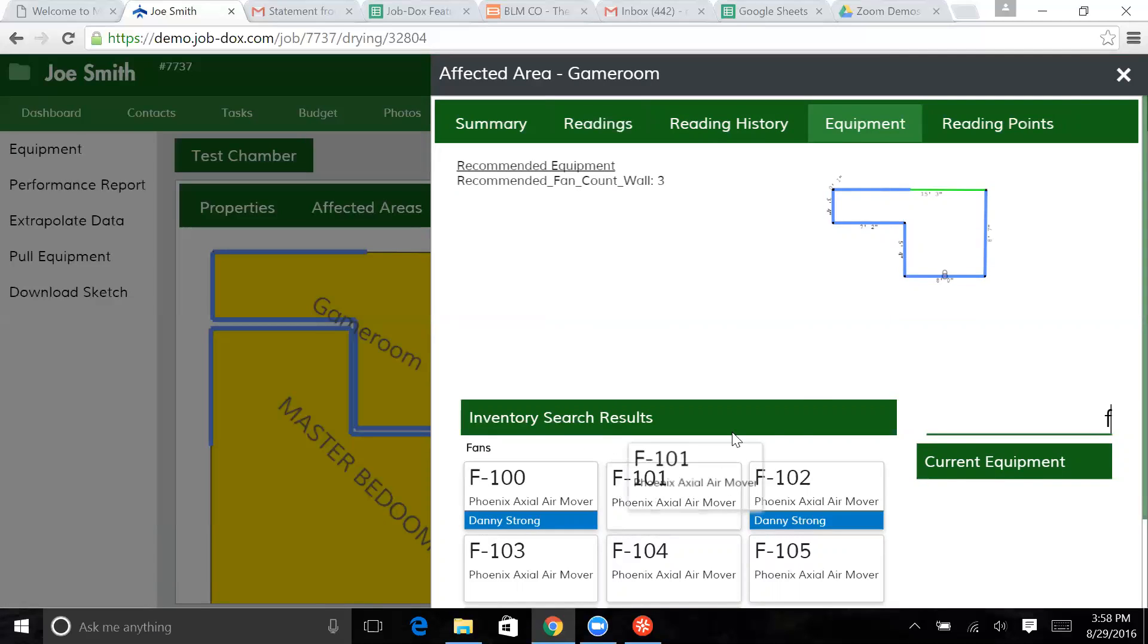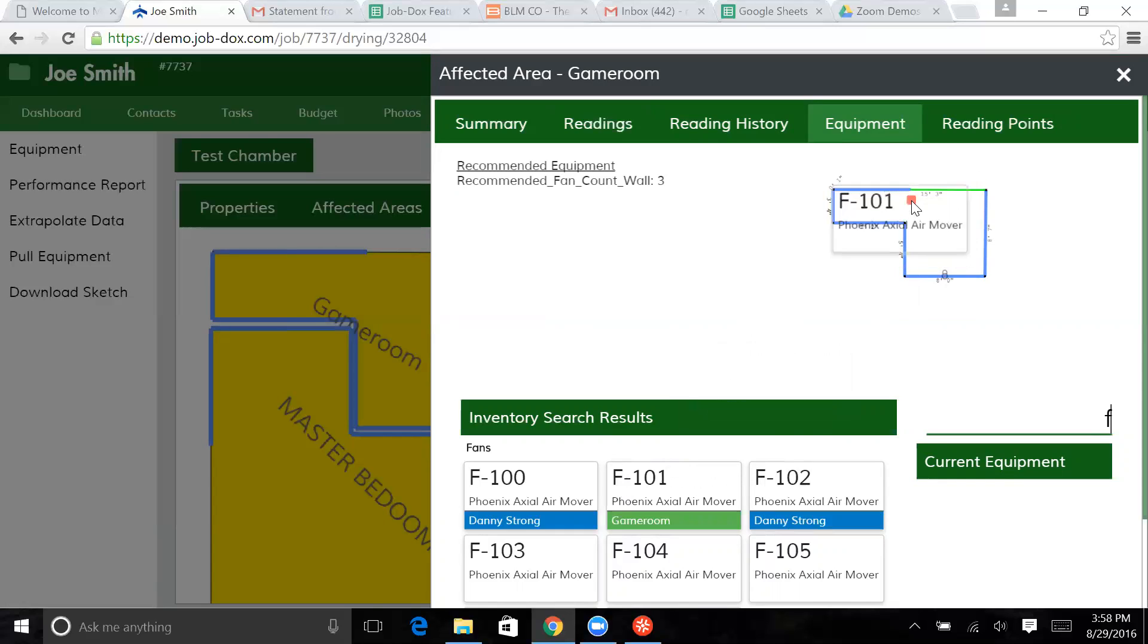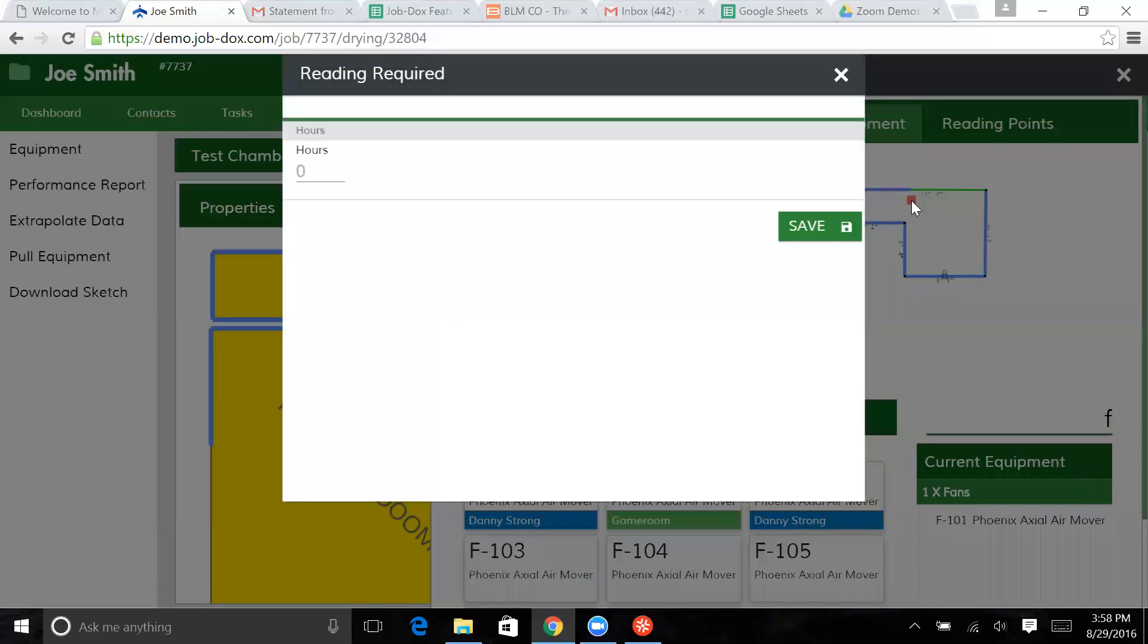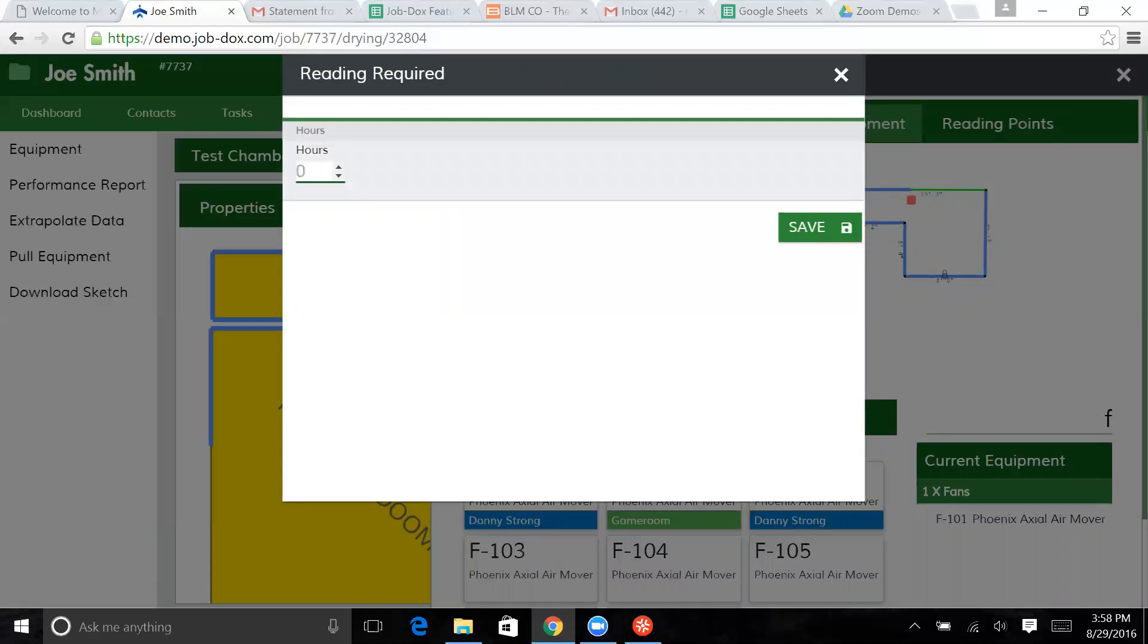So I go ahead and click on that fan and I drag it up into this environment and I set it inside that room. And the type of fan that is actually has an hour meter on it. So we're going to say this fan has 100 hours on this meter.